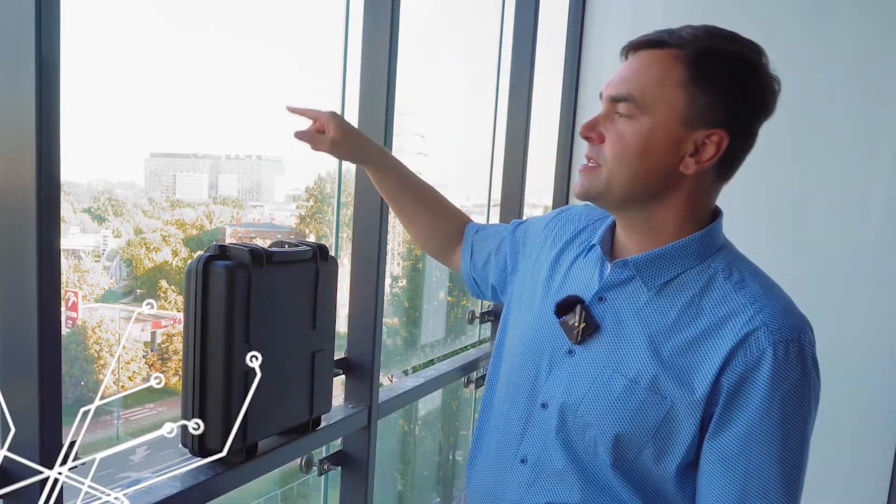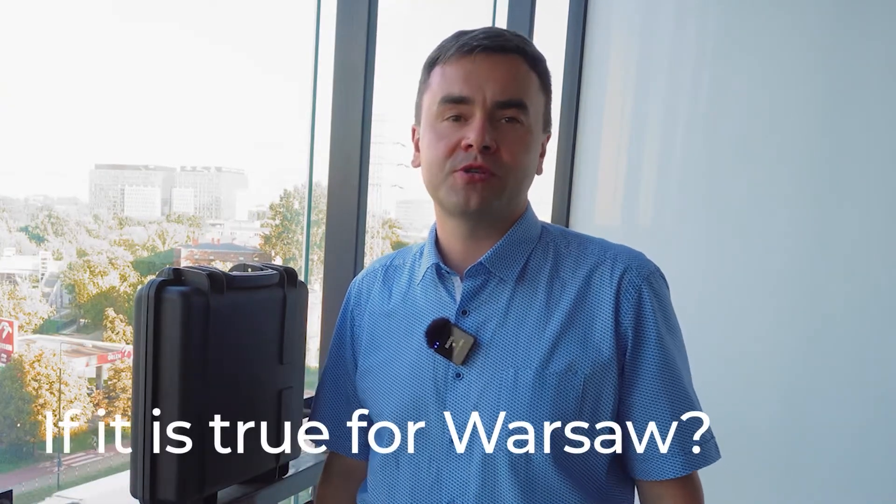I am going to install the probe on the sixth floor of this building. I am on the sixth floor. Below, we see huge traffic, and here we see downtown. Why it's important? In some regions, we observe the operation of anti-drone systems with GNSS spoofing. And we will check if it's true for Warsaw. So, let's now install the probe.